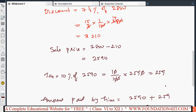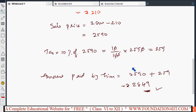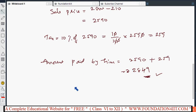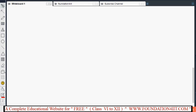To summarize this method: first find the discount, then the sale price. Tax must be calculated on the sale price only — that is important. Then the tax amount is added to the sale price to get the total amount paid.